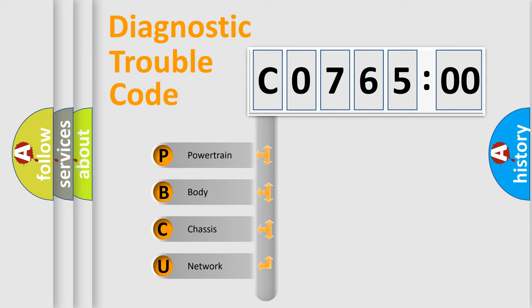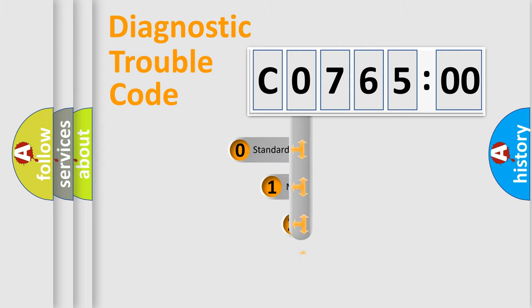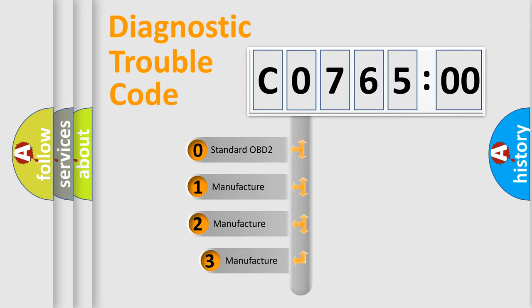We divide the electric system of automobile into four basic units: Powertrain, Body, Chassis, Network. This distribution is defined in the first character code.